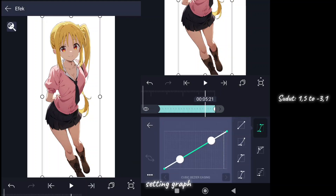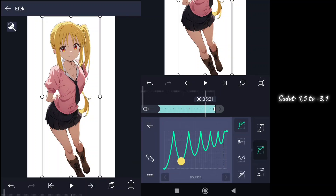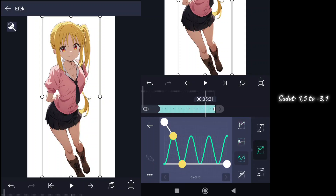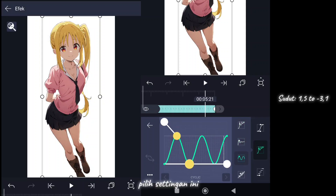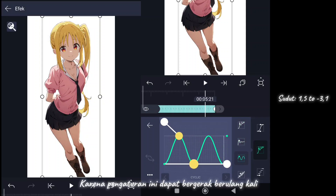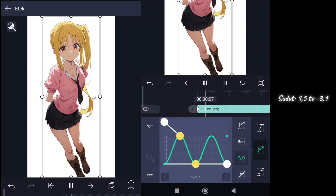Setting graph — select this setting, because this setting can move repeatedly.